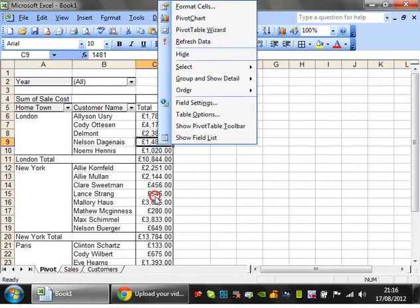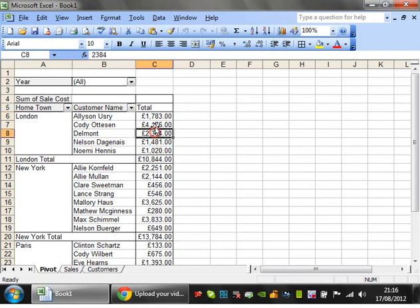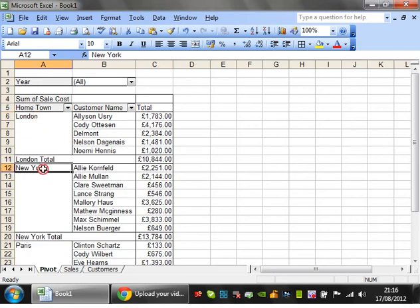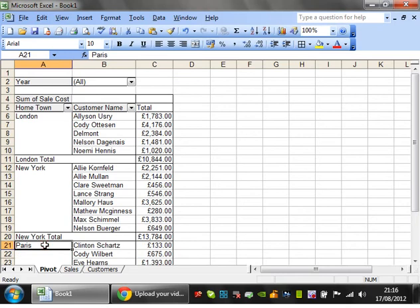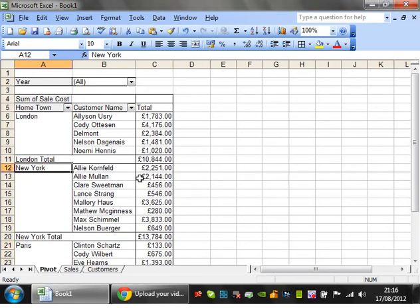The next thing I want to show you is another pretty useful thing with pivot tables. So what you saw here when you double click on these, it expands and de-expands. Is that the word? I hope so.